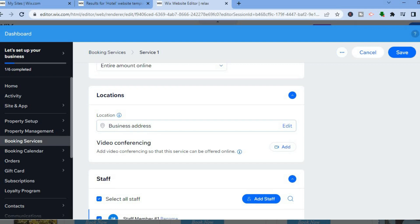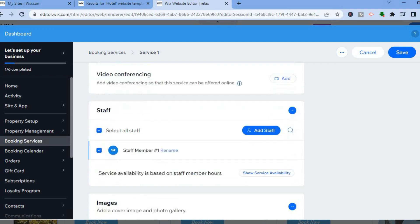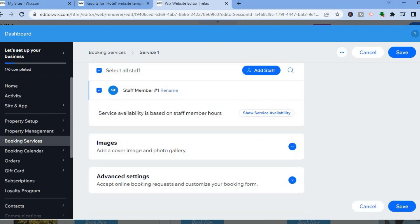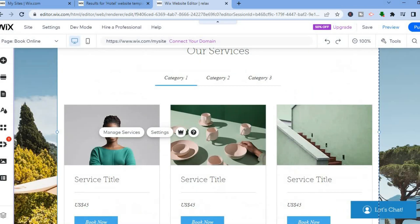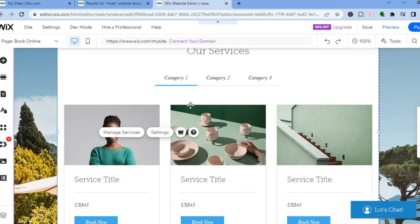Once you are finished, you can also add the hotel address, which is very important. So you are going to be adding the hotel address right there. After you are finished doing all of this, you'll simply tap on save, and you'll be able to set up your services that you'll be offering on your hotel.